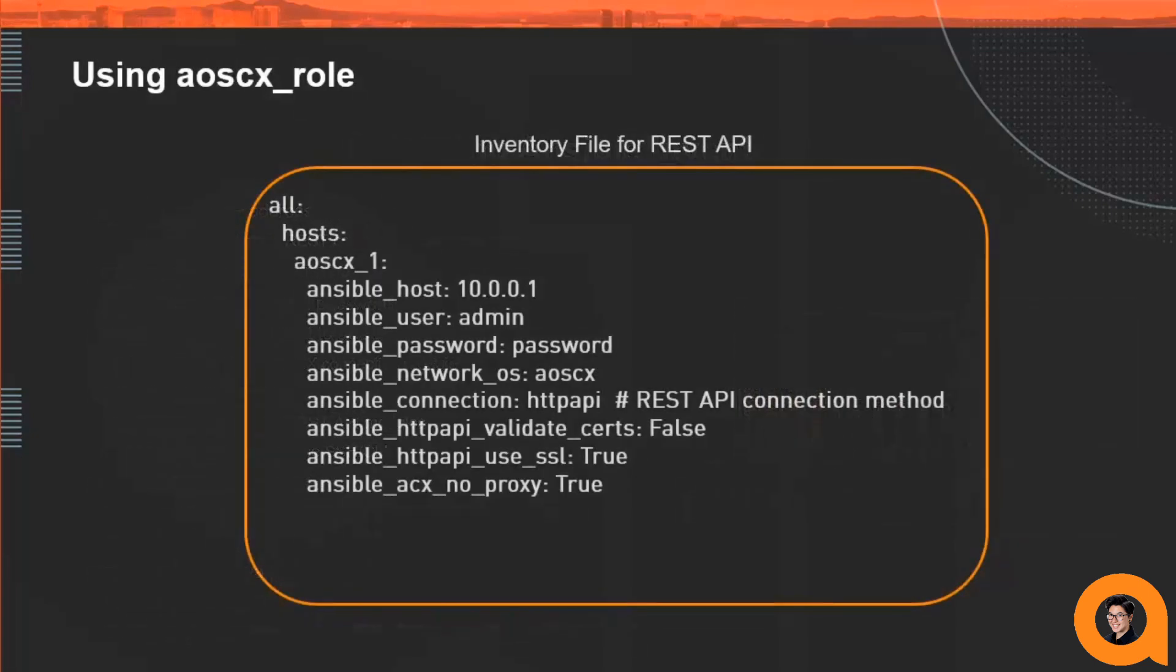This is an example of a YAML inventory file where the CX device is defined to use the REST API modules.